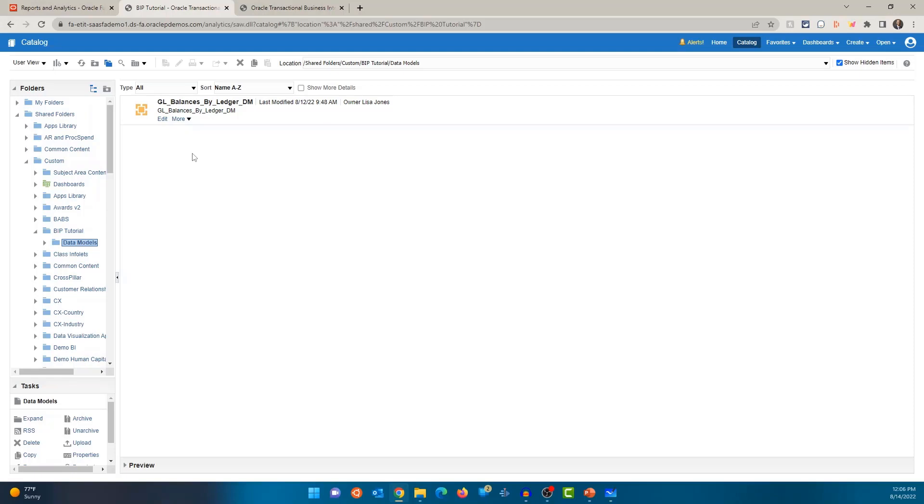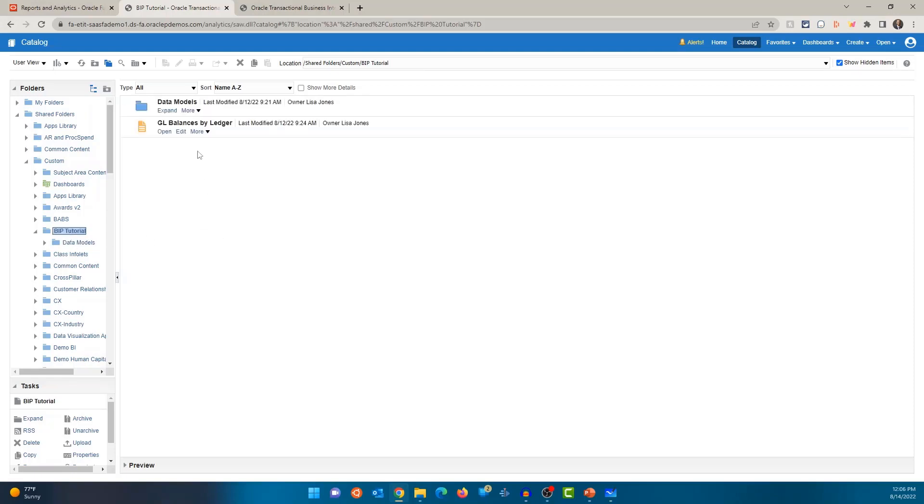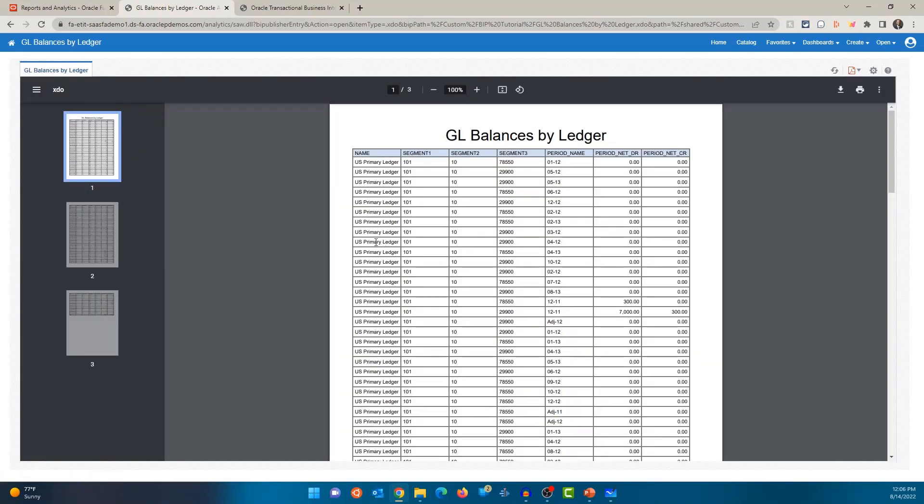All right. Now, let me open the report. So if I click on open, it's going to run the report by default. And you can control that action. And we will cover that in our later videos. But for this example, let's just open it. It's going to run the report.